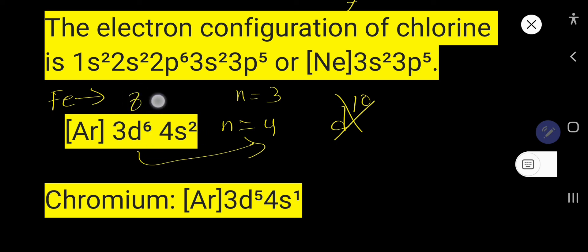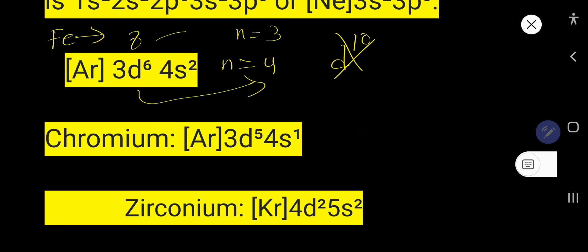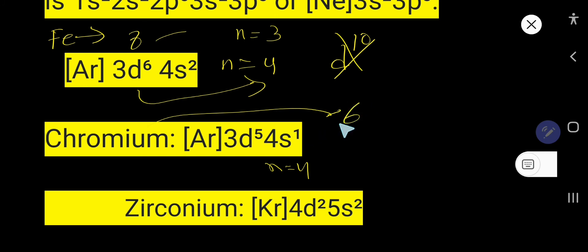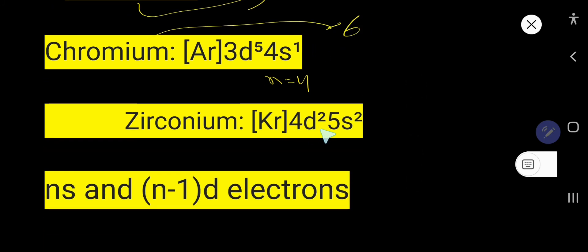For chromium, the highest n value is four, so that is the valence shell. Since chromium has an incomplete d subshell, the valence electrons are 5 + 1 = 6. For zirconium, you get 2 + 2 = 4 valence electrons.